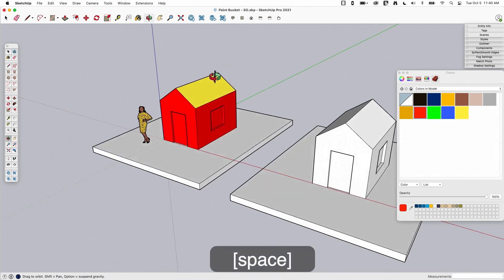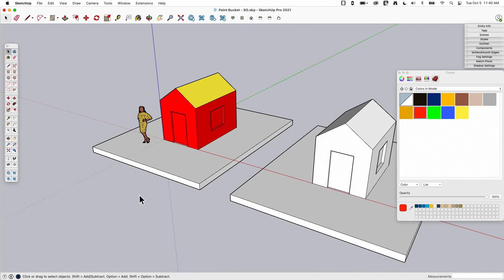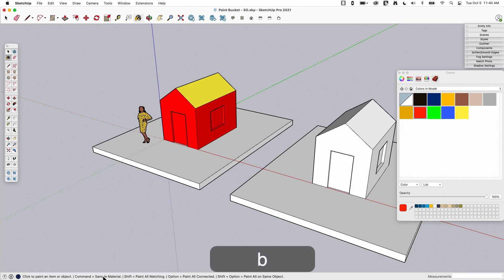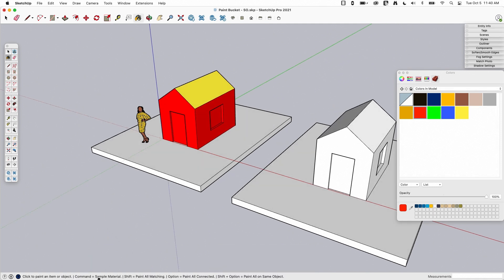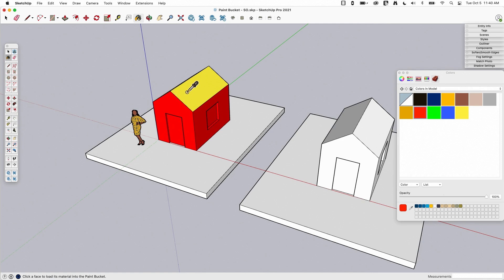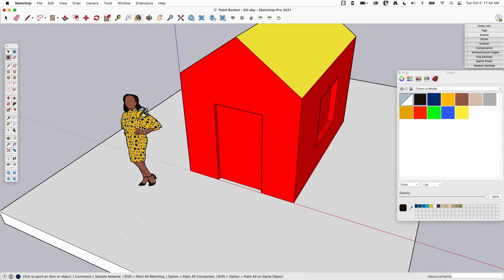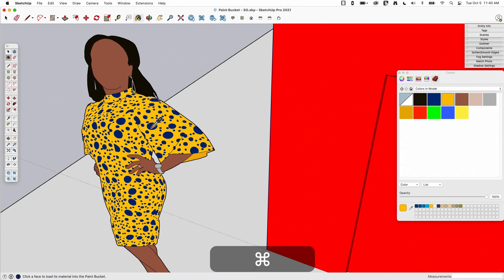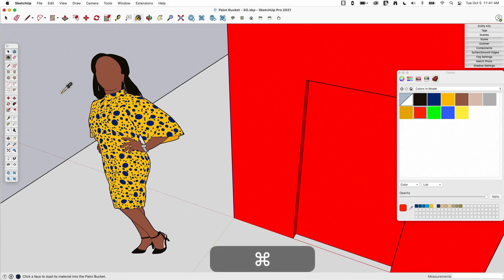I've got some other options here. Any time you're in a tool in SketchUp, keep an eye on the toolbar down at the bottom, because it will tell you how you can modify what you're doing — these are called modifier keys. Holding Command on Mac (it will be different on Windows) will bring up the Sample Paint toolbar. With this I can pick red, pick yellow, or sample any other color I see, selecting materials just by holding down that sample material modifier key.